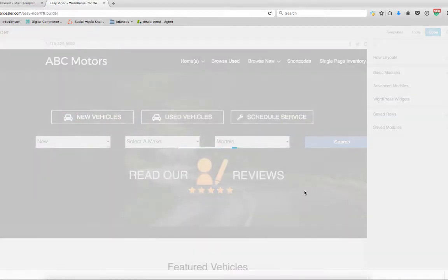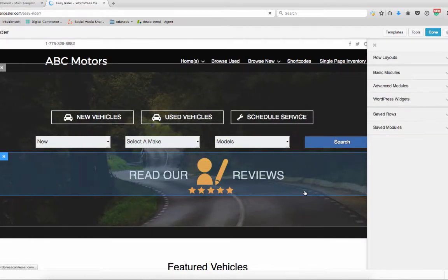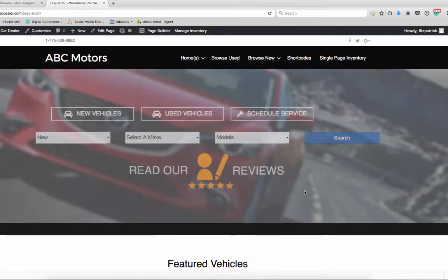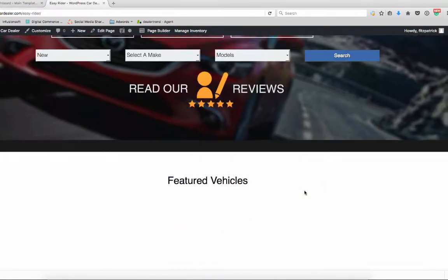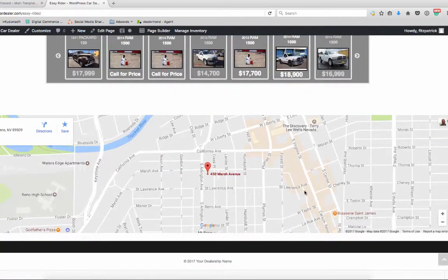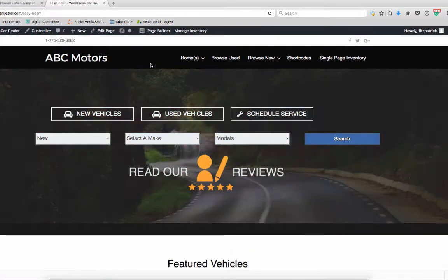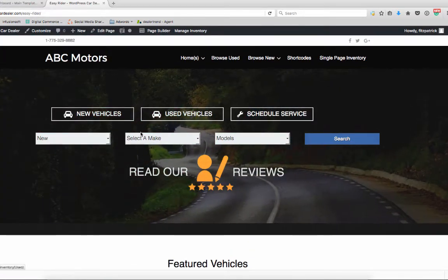I'm going to go ahead and publish that one, and we'll scroll down so you can see the entire page. Everything's styled and ready to go.